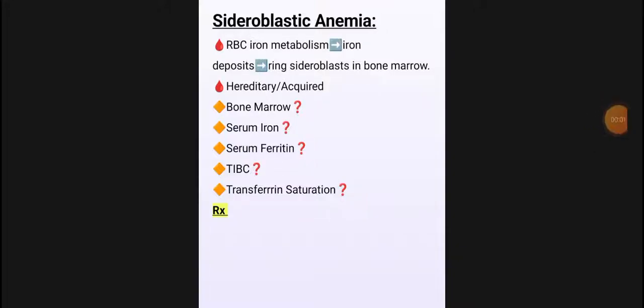Assalamualaikum. Till now from the hematology medicine we have discussed iron deficiency anemia and thalassemia. Next topic is about sideroblastic anemia. We call it sideroblastic because we have the sideroblasts.